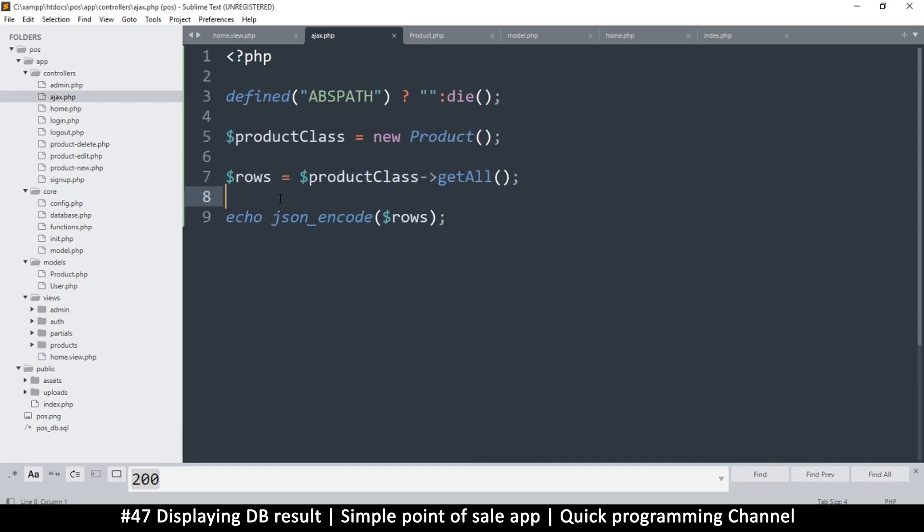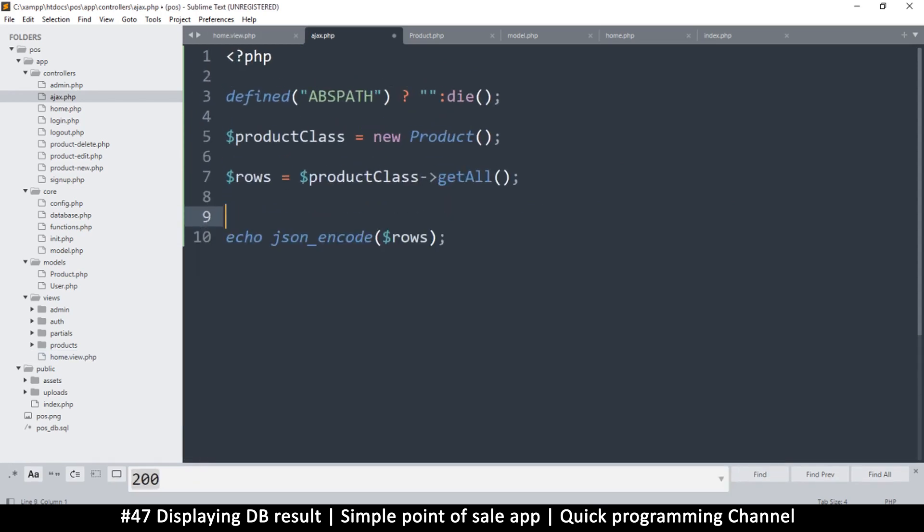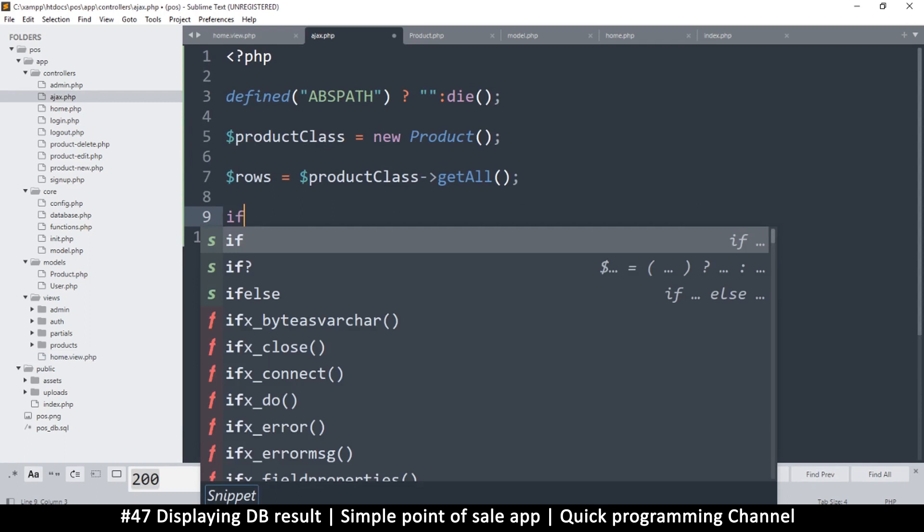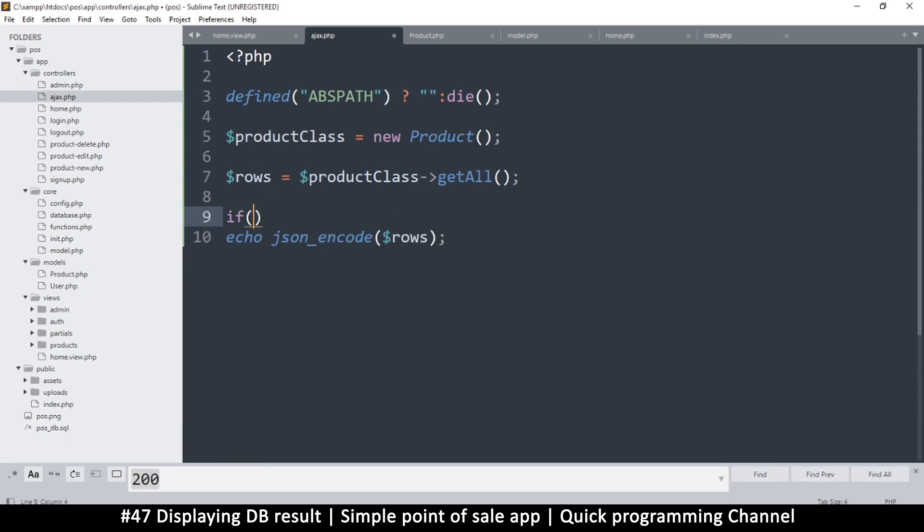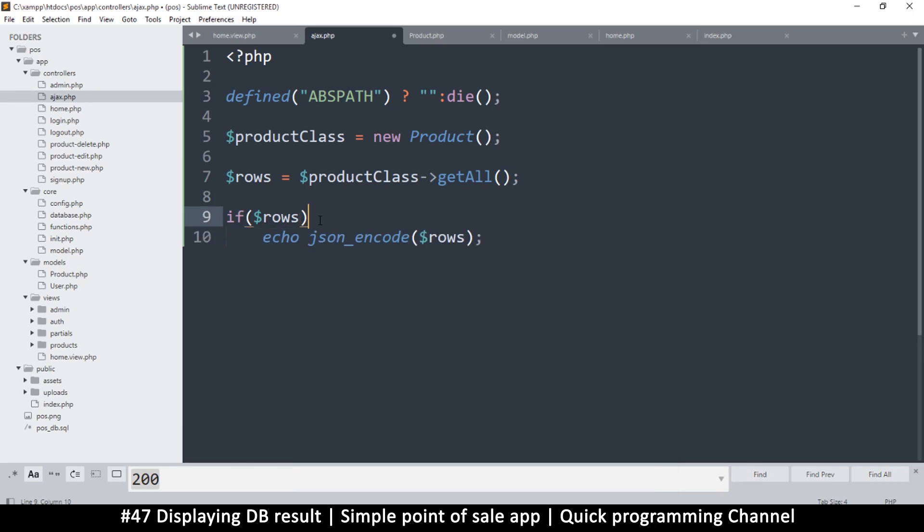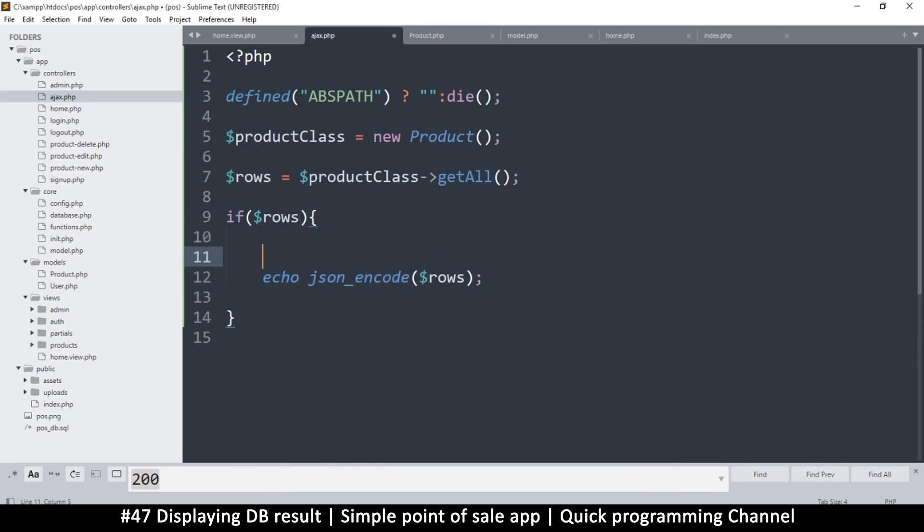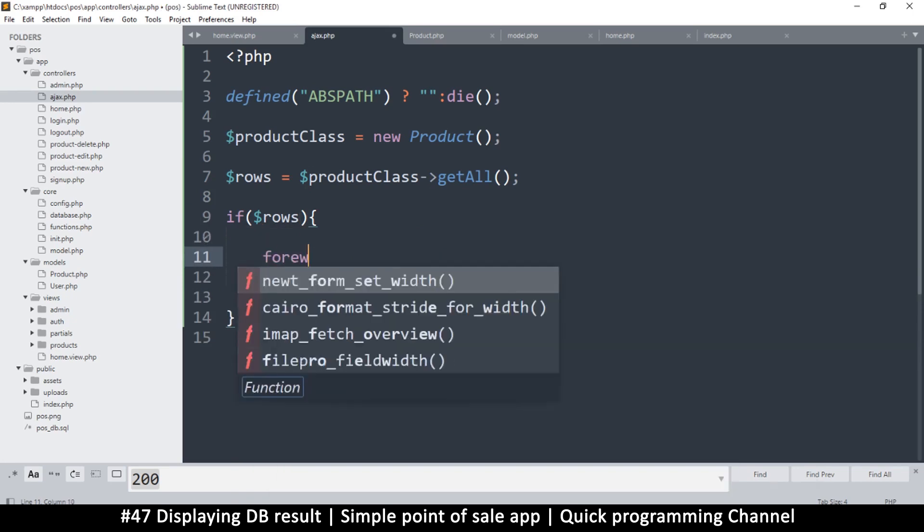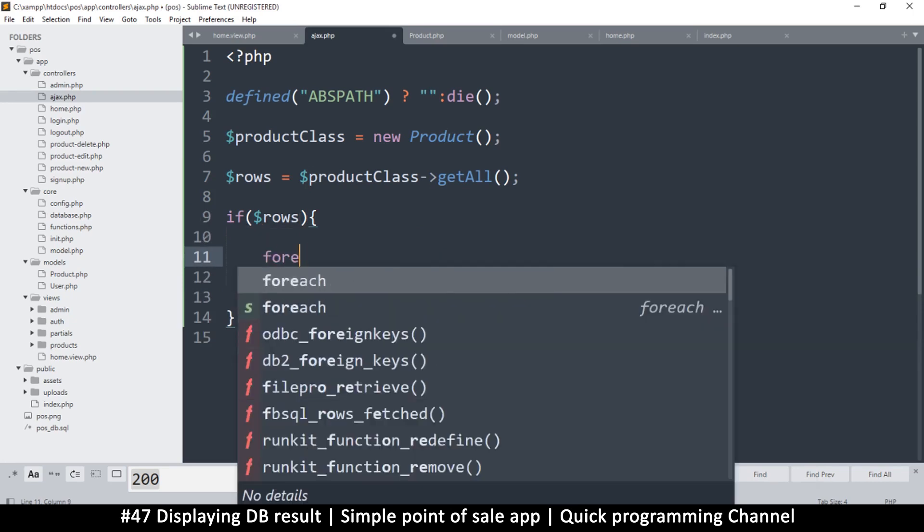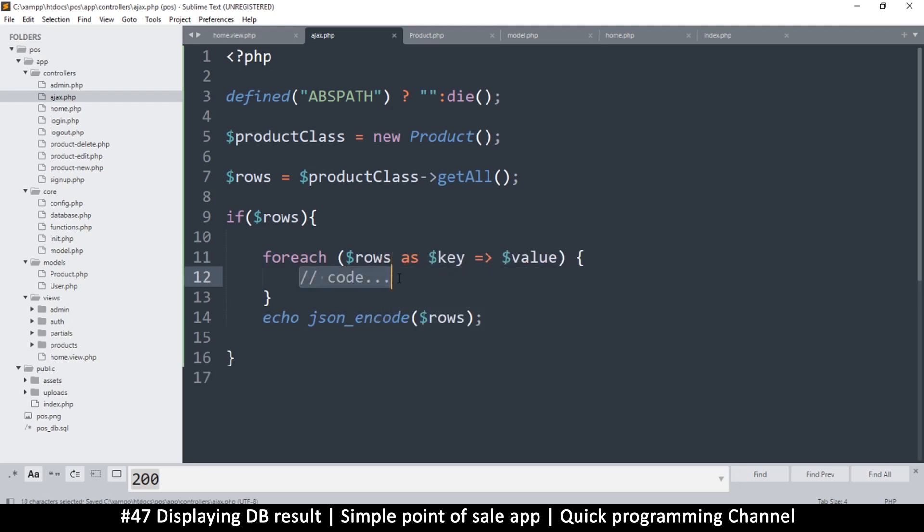So what we'll do is let's loop through. I'm going to say if rows, and then instead before we echo the rows let's loop through them. I'm just saying I'm going to say for each rows as key and value.